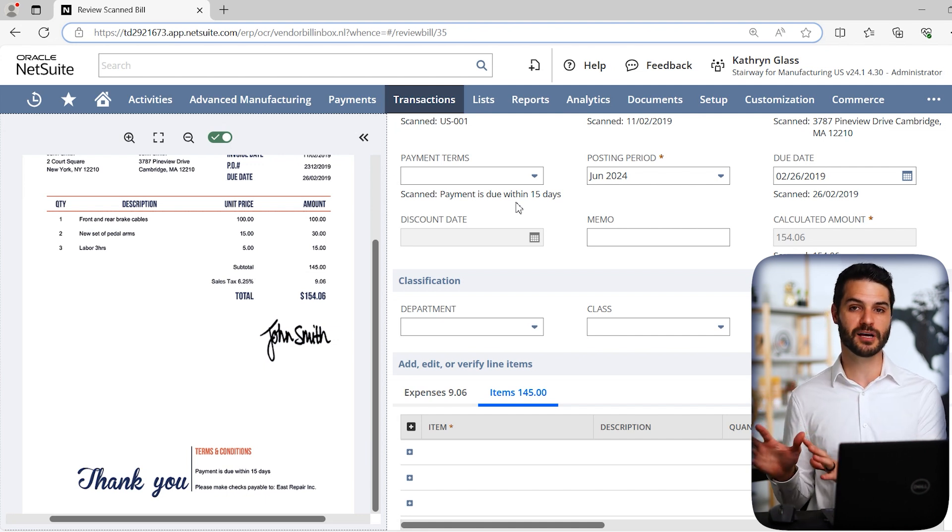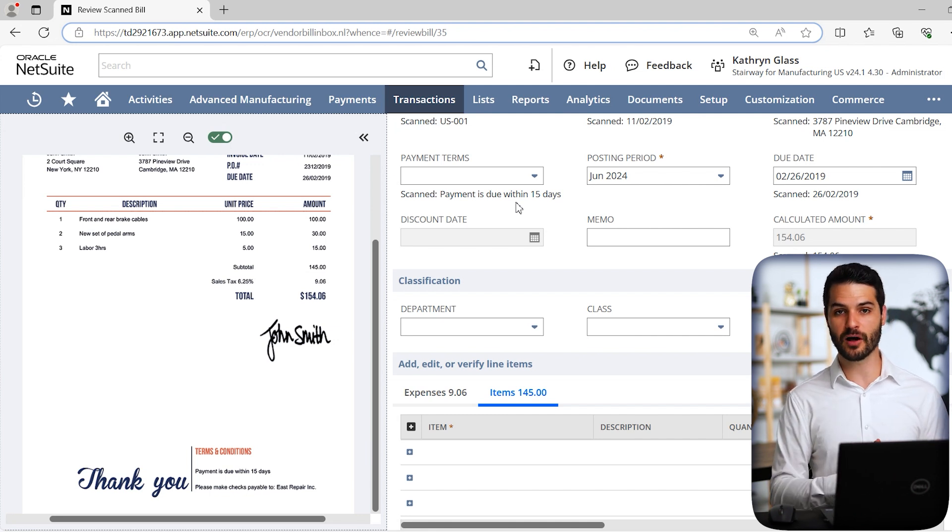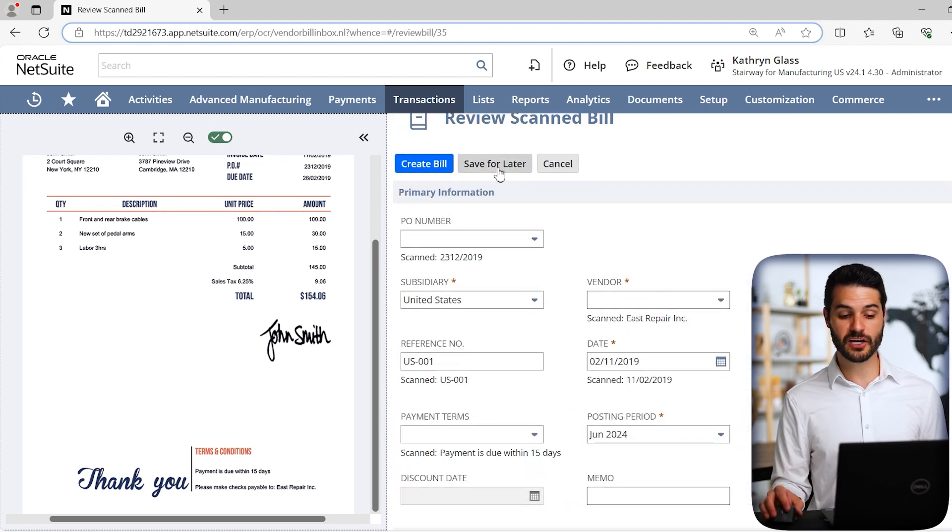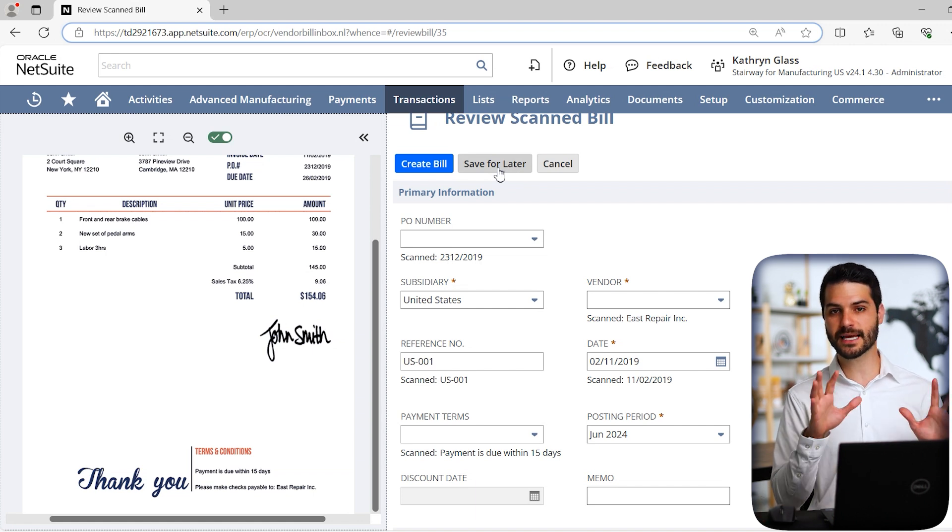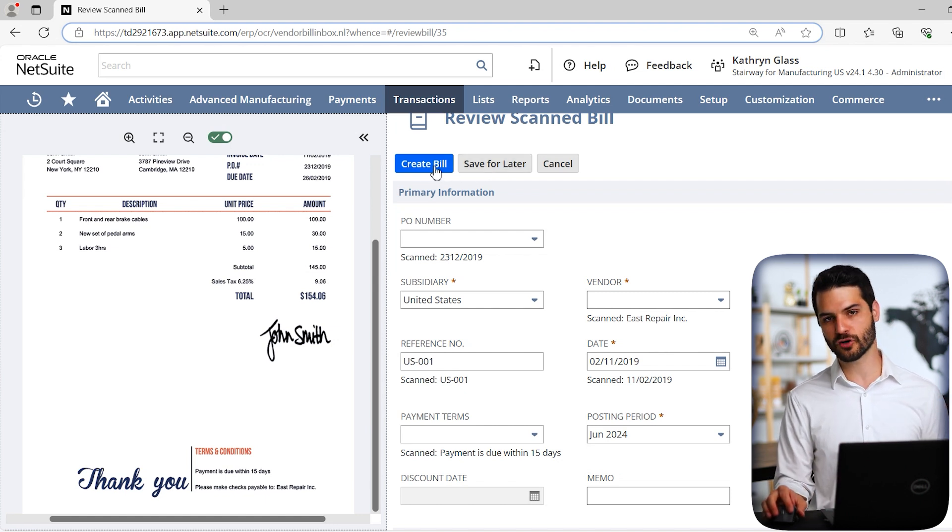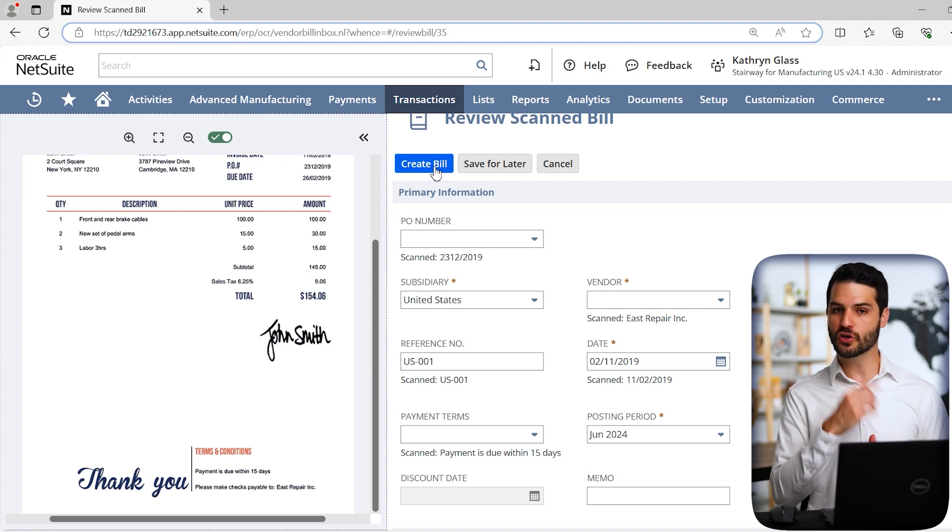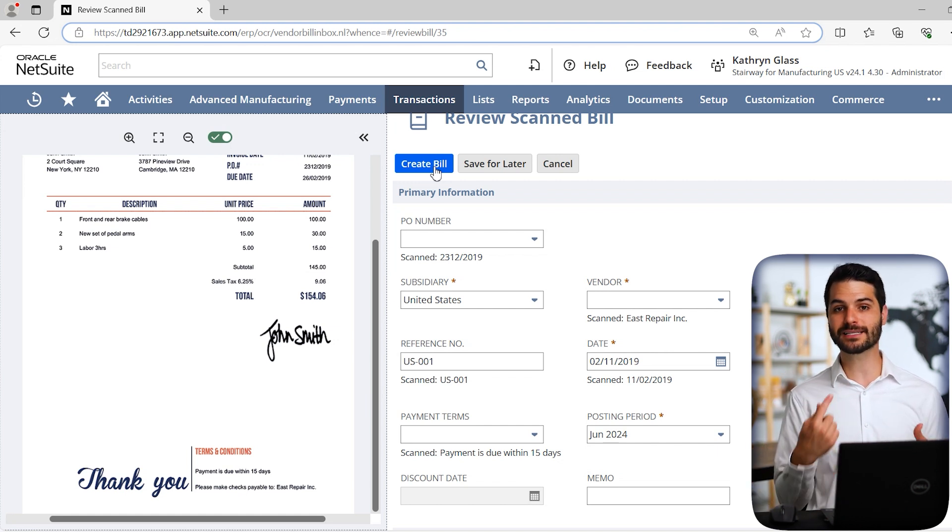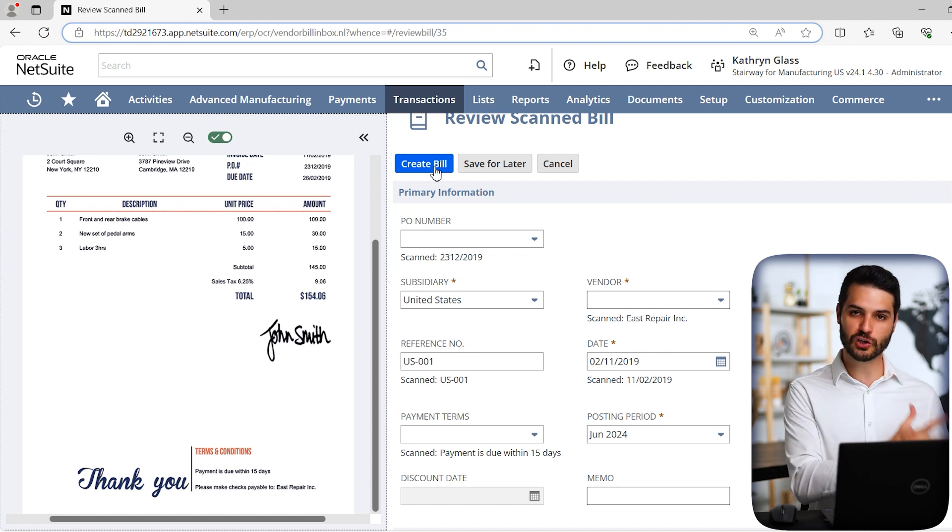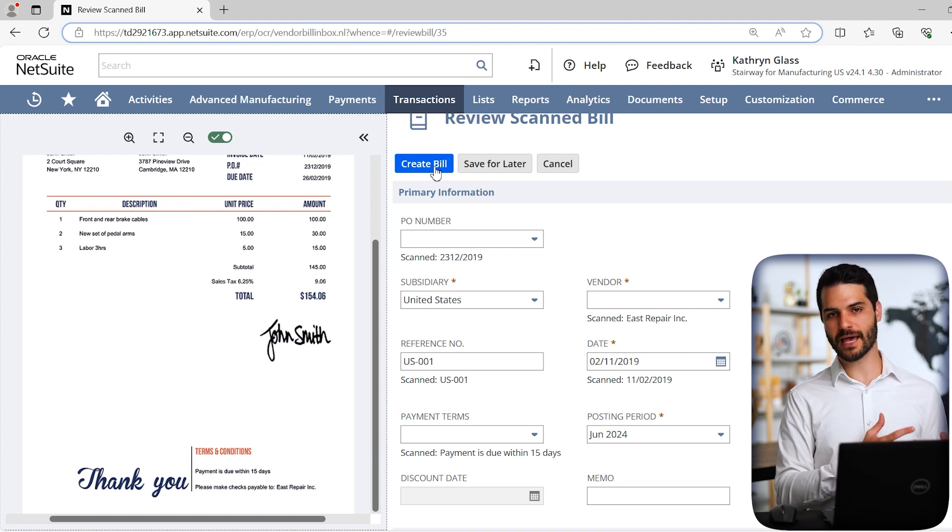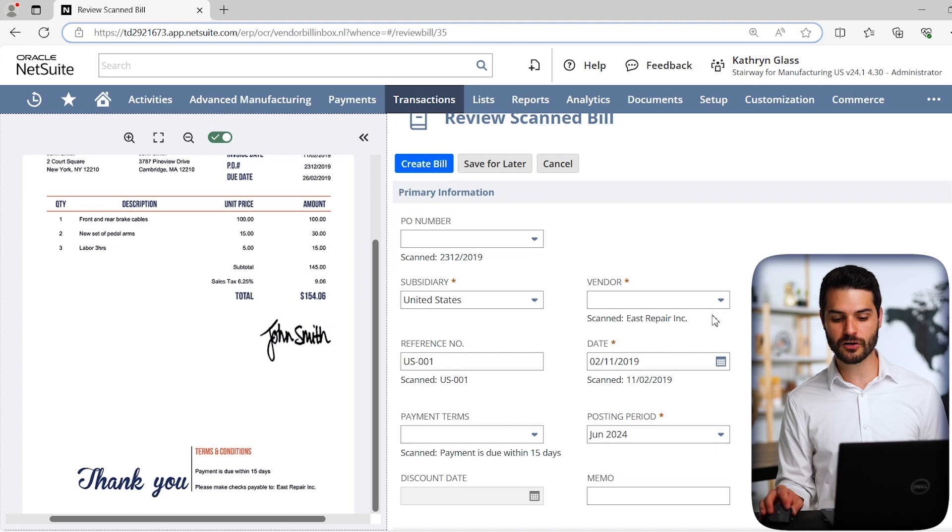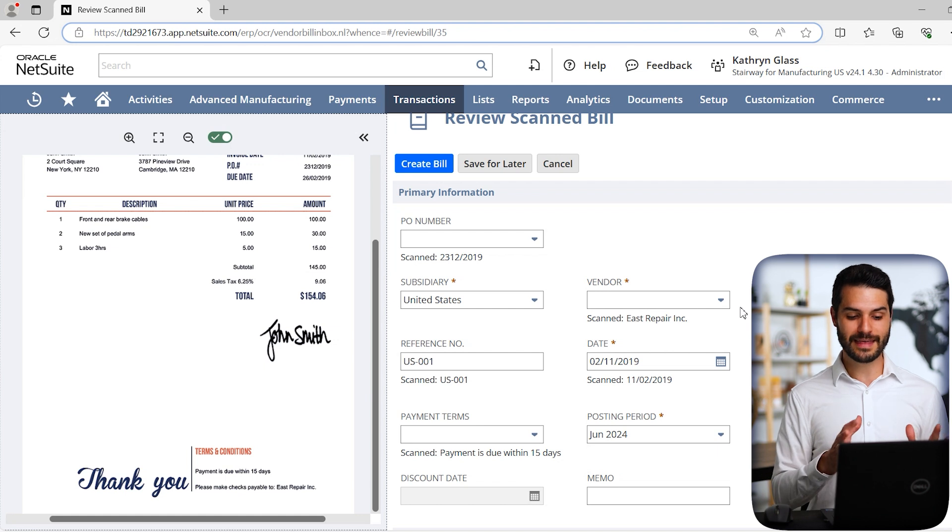It attempted to pull in the line items, which is great. It pulled in one was $100, one was $15. But of course it didn't have any of these items in the system. In terms of payment terms, it was able to figure out the payment is due within 15 days. That just doesn't match up with any payment terms that I already have in NetSuite. So as long as you've got your NetSuite account configured appropriately, and you have that basic information in your account, it actually does a pretty good job of scanning a random invoice, populating fields and trying to shove them into a new bill. I actually think this is a very helpful tool.